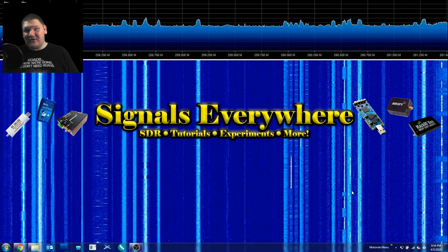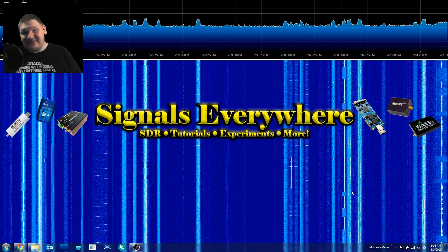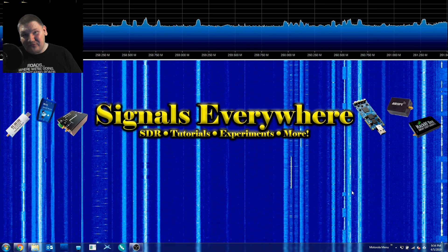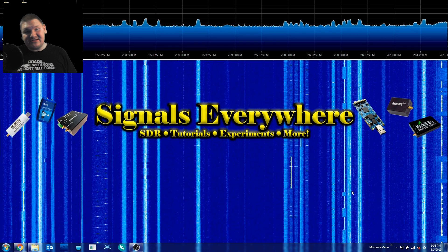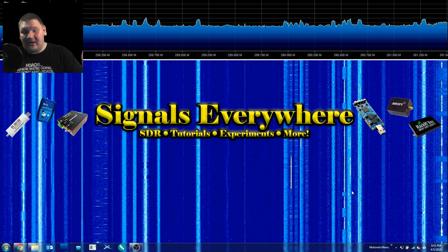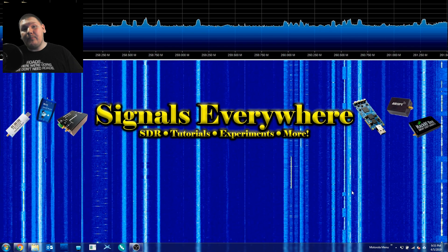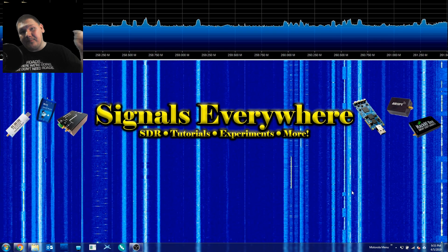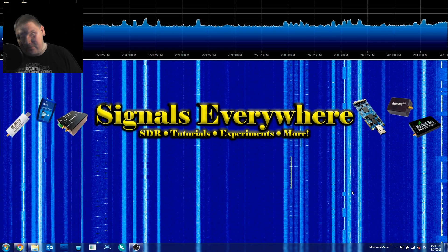Hey guys, Kroosif here with Signals Everywhere. If you're interested in doing amazing things with software-defined radio, be sure to smash that subscribe button and hit the notification bell, because each and every week I'll be bringing you a new tutorial to help you step up your SDR game.